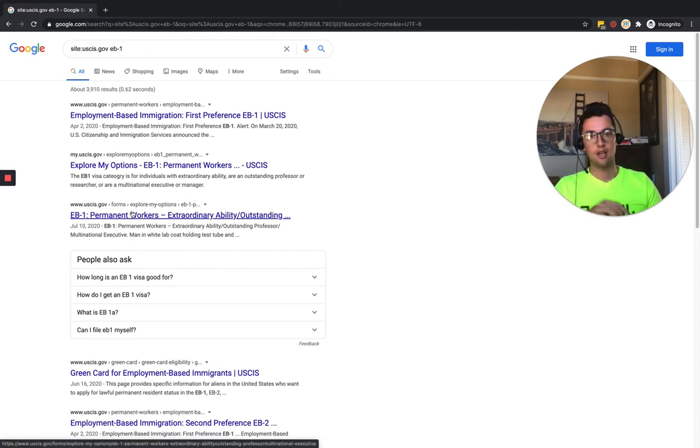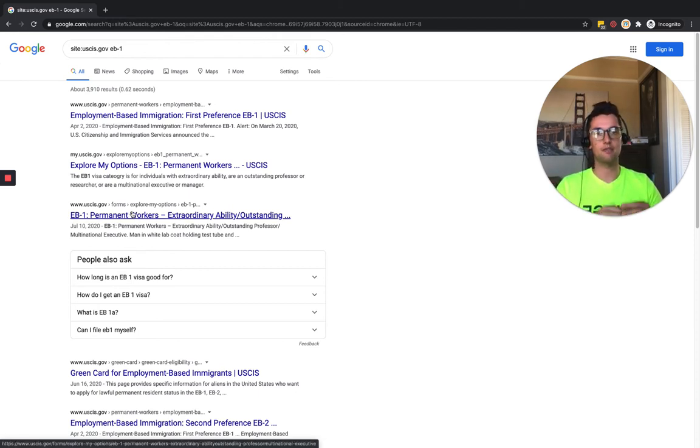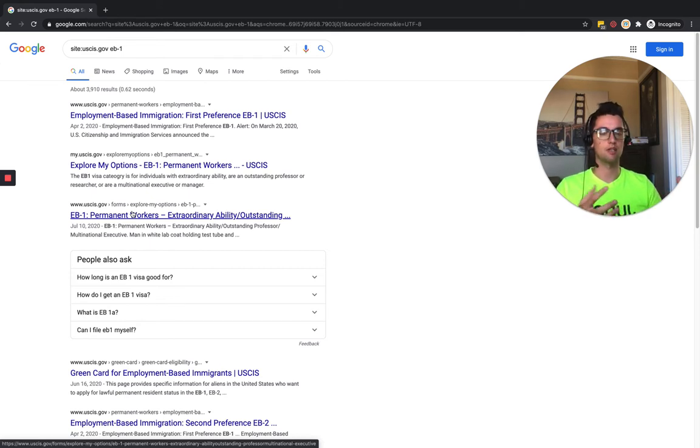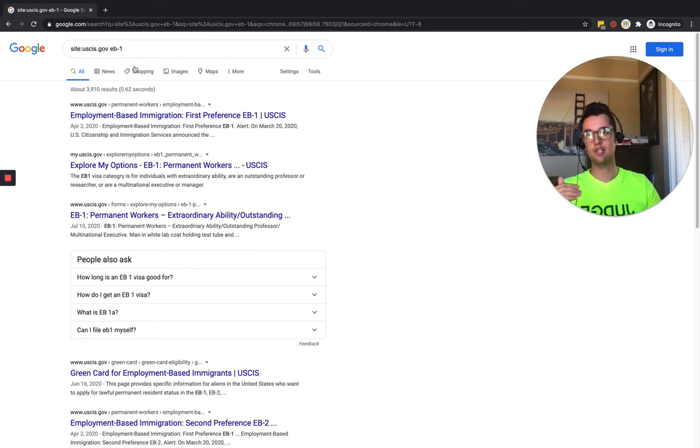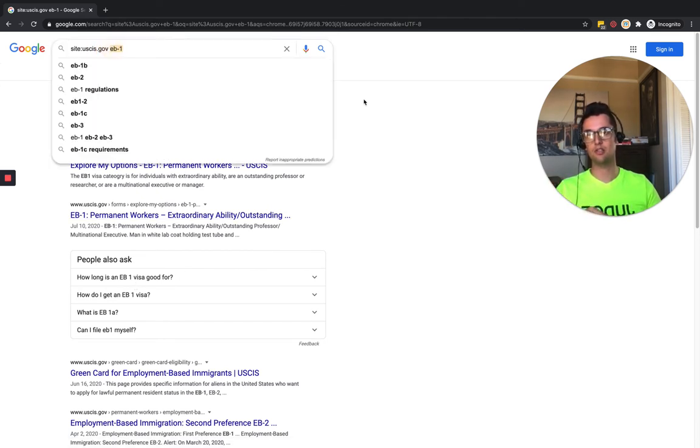So when you go to the site, it might have different sites, like there's the site that has the EB1 requirements, forms, all this other different stuff. But this is a way to get all the information. For example, you can do this with all sorts of stuff.